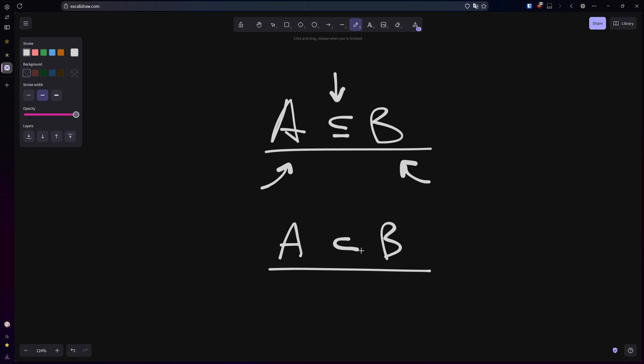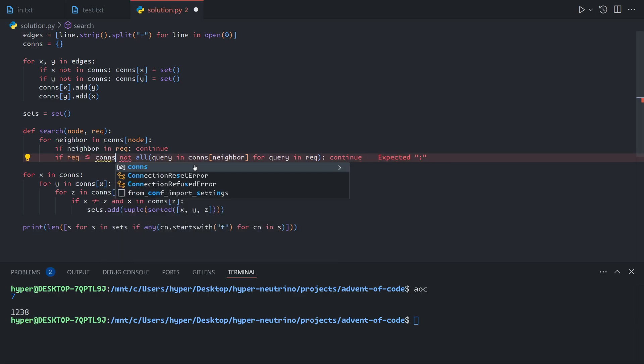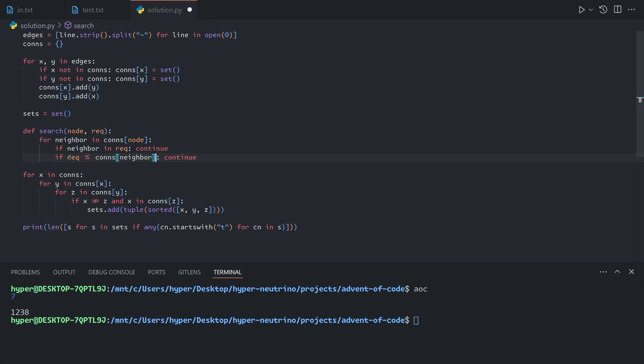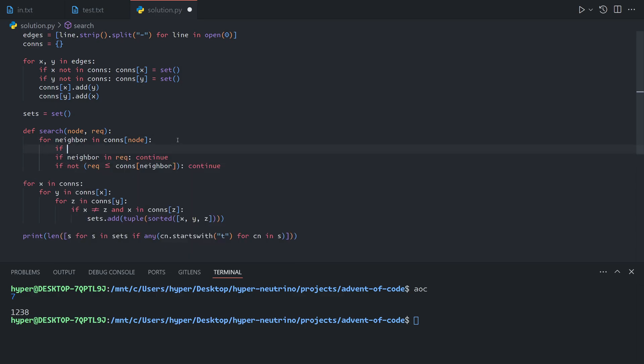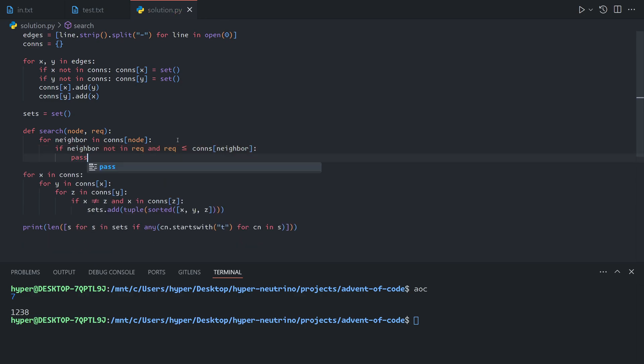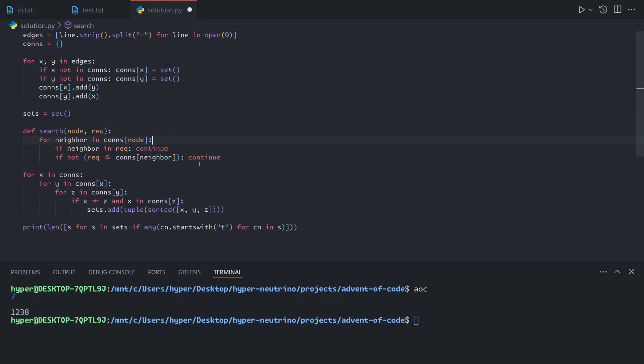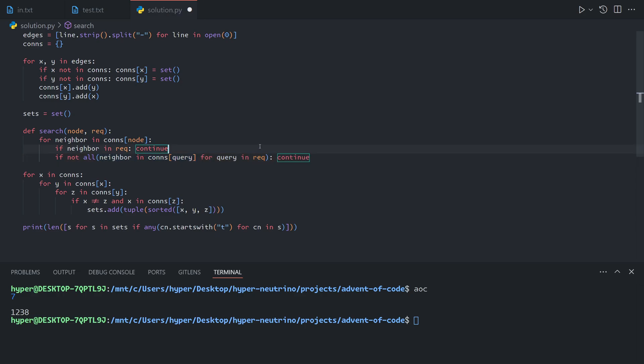In Python, you write these as less than or equal to and less than. You can use these operators together with sets. So you could also write this as if required is less than or equal to connections of neighbor, which basically asks, is it the case that every item in this is in this? Of course, you need to use not here to invert the case to skip. Or you could also ask if neighbor not in required and required is less than or equal to connections of neighbor and do it positively instead of negatively. In the interest of keeping the code a bit more readable for the upload, I will go back to this method like so, but I just wanted to show off a Python feature since I got the chance to here.